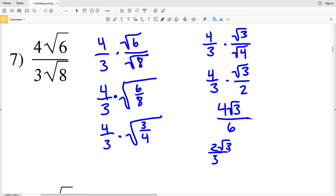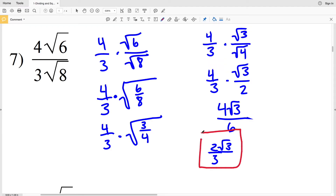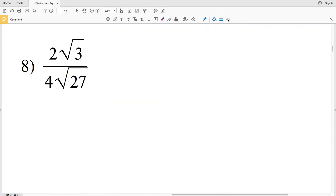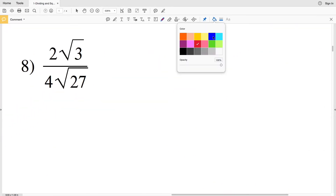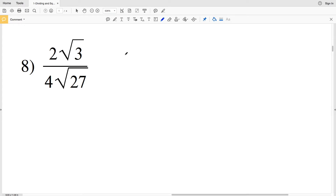Since we're multiplying by the square root of 3, our final solution for number 7 is 2 times the square root of 3, all over 3.